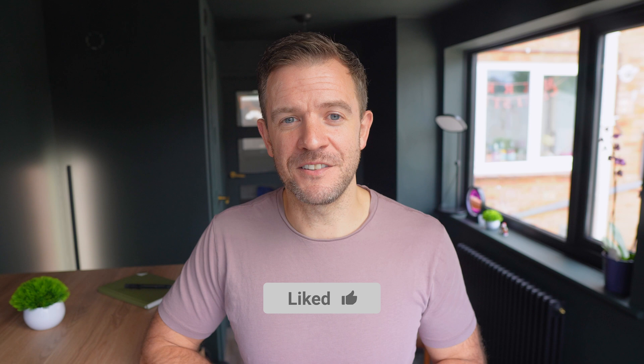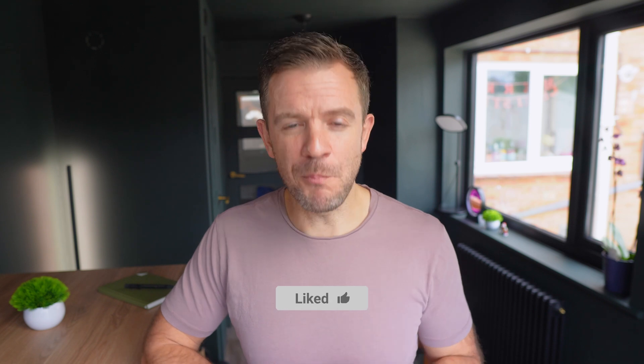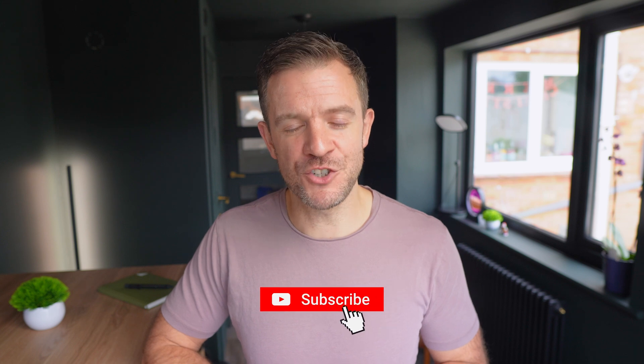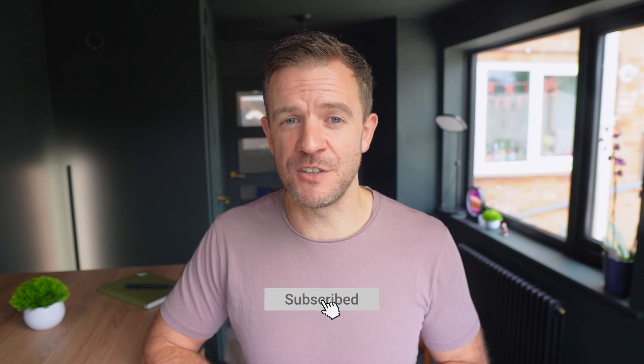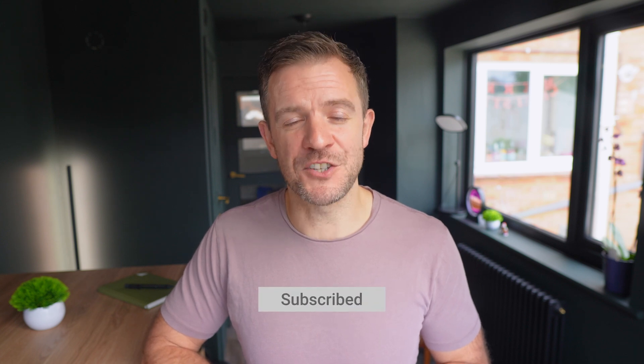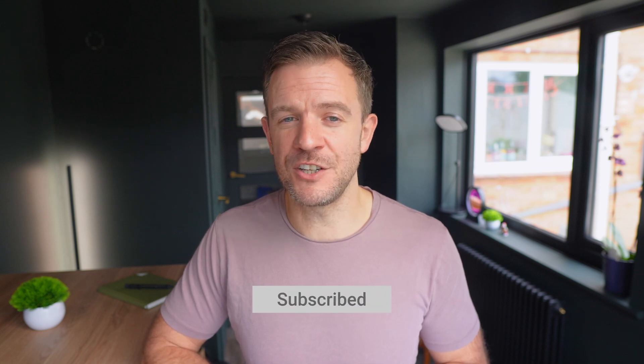Before we dive into the demo, if you're enjoying this content so far, don't forget to hit that like button. And if you want more videos on tools like Gatling, Postman, or other software engineering topics, make sure to subscribe to the channel and turn on notifications so you never miss an update. Alright, now let's jump into a hands-on demo.